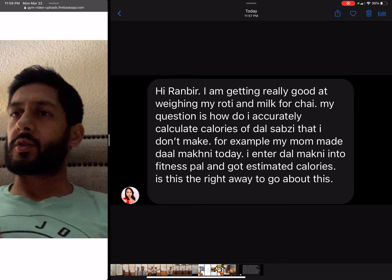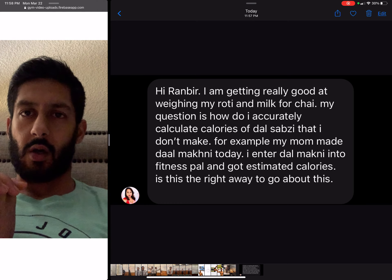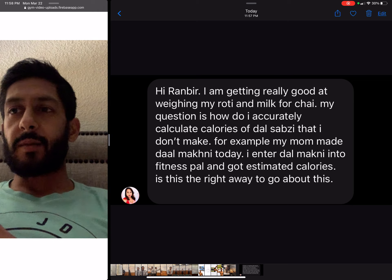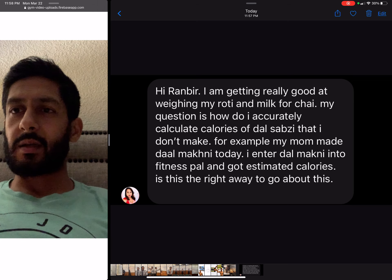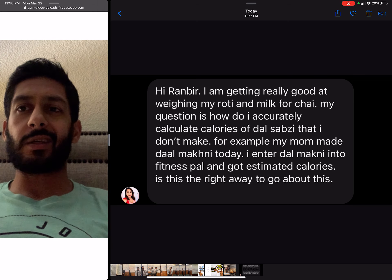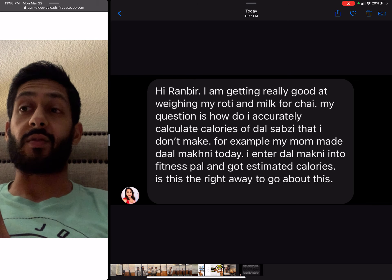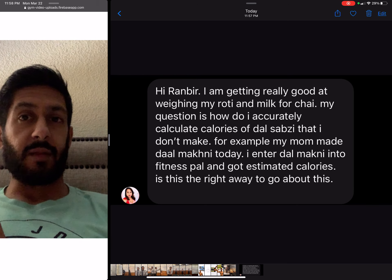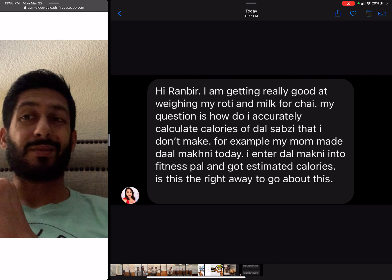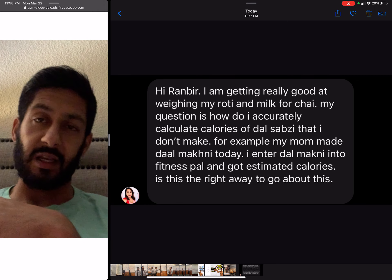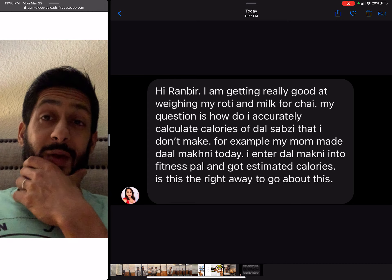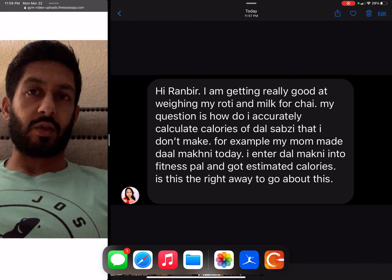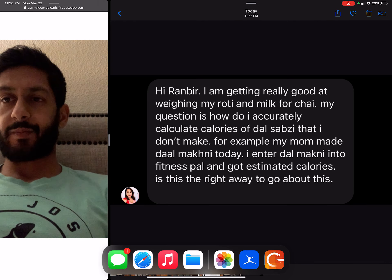We got this question on Instagram: 'I'm getting really good at weighing my roti and my milk for chai base. My question is how do I accurately calculate calories of dal sabji that I don't make? For example, my mom made dal makhani today. I enter it into MyFitnessPal and I got estimated calories. Is this the right way to go about this?'